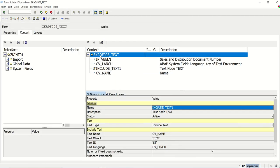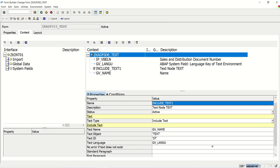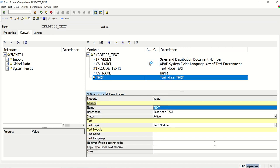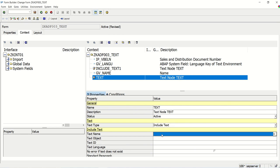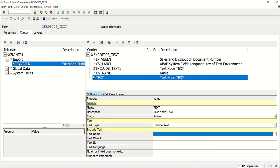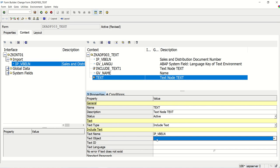Here, I will create one more text node. Go to change mode, right-click, and select 'Create Text'. Change the type from text model to include text and press Enter. Now for the text name, we need to pass the sales order number, so I will drag and drop the order number field here. The text object is VBBK.